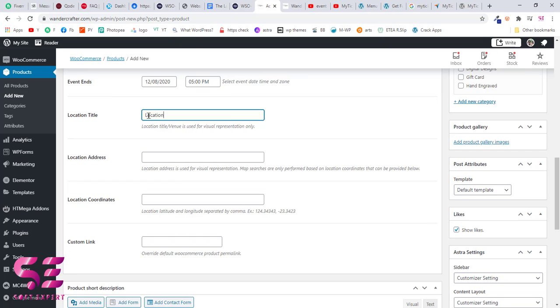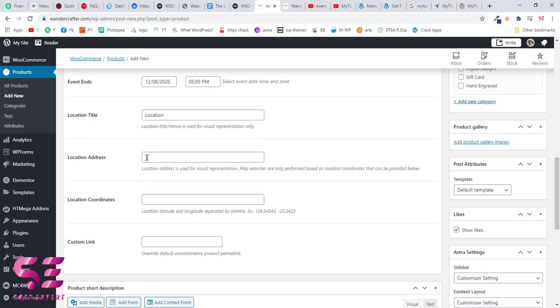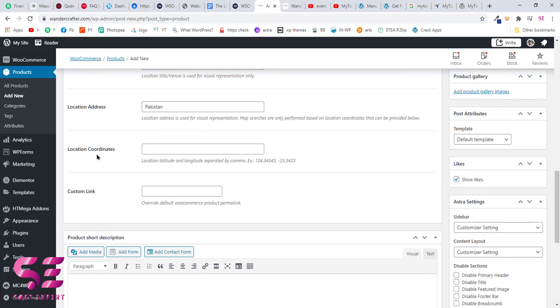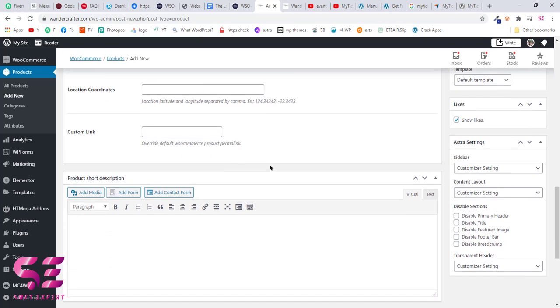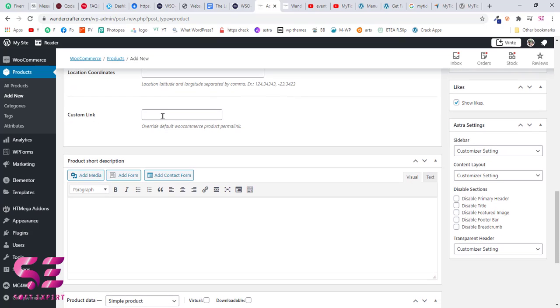Now here you can provide location, so you can write any location here and it will show the location there. Location coordinates - you will write your coordinates from your Google Map. We will leave this for now. The custom link - if you want to give your event a custom link that links to your external website, your Facebook page, or any other social media, you can write that link here. If you leave this blank, it will act like a WooCommerce product, and that is what we want here.